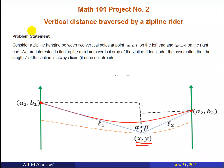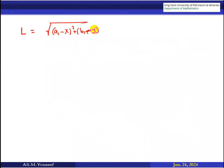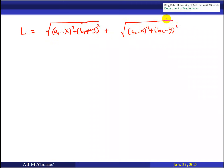Now let's get the equation for L. If we consider this graph, we will see that the length L of the zip line can be written as l1 plus l2 — the distance between a1,b1 and x,y, plus the distance between x,y and a2,b2. So L equals sqrt((a1-x)² + (b1-y)²) plus sqrt((a2-x)² + (b2-y)²).